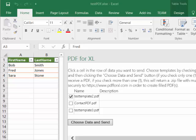PDF4Excel.com provides an add-in for Excel that makes it easy to fill one or more PDF forms with data from an Excel row. Once set up, you can select an Excel row,